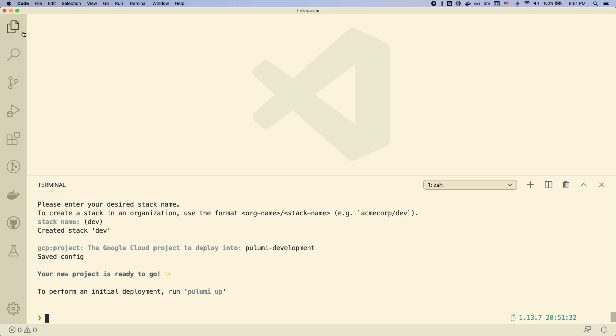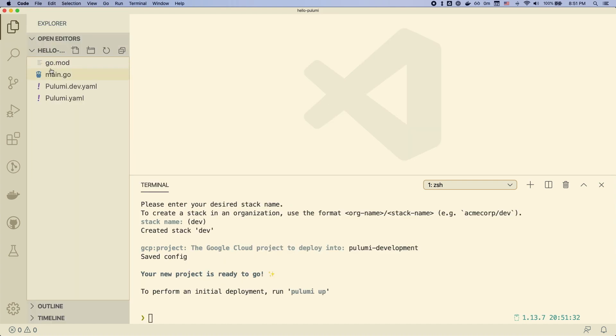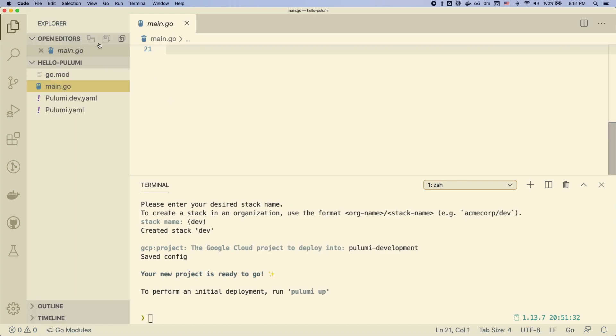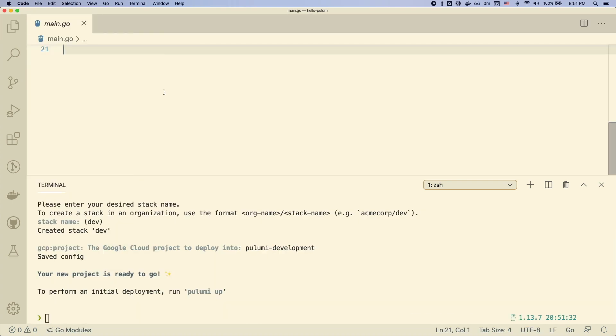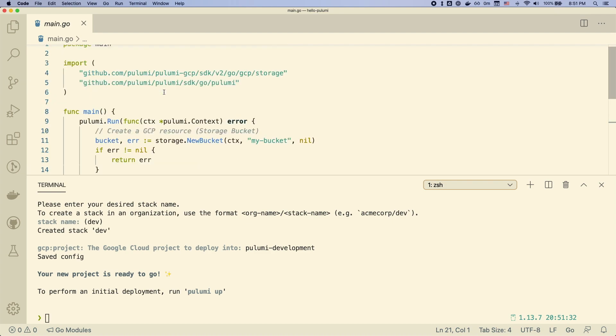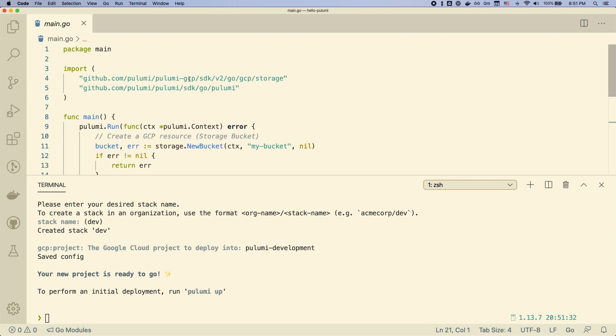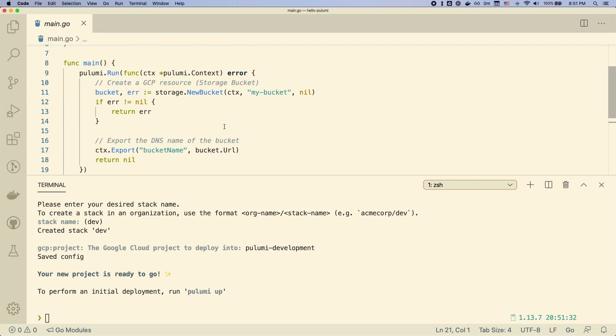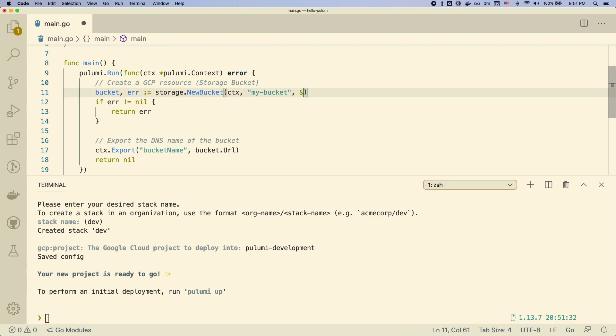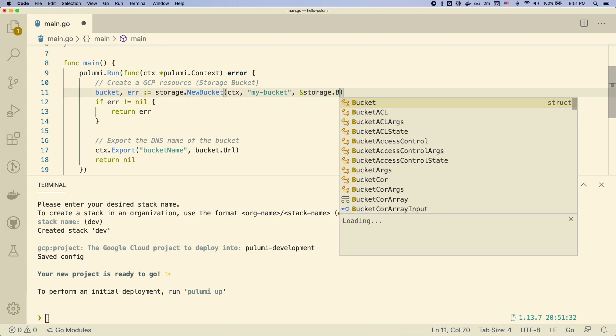So once we've done that, we have a small Pulumi program template. Let's take a look at what's in here. So you can see we import a couple of packages and then we're going to go ahead and change the first line here to actually indicate the name that we want to use for our bucket.